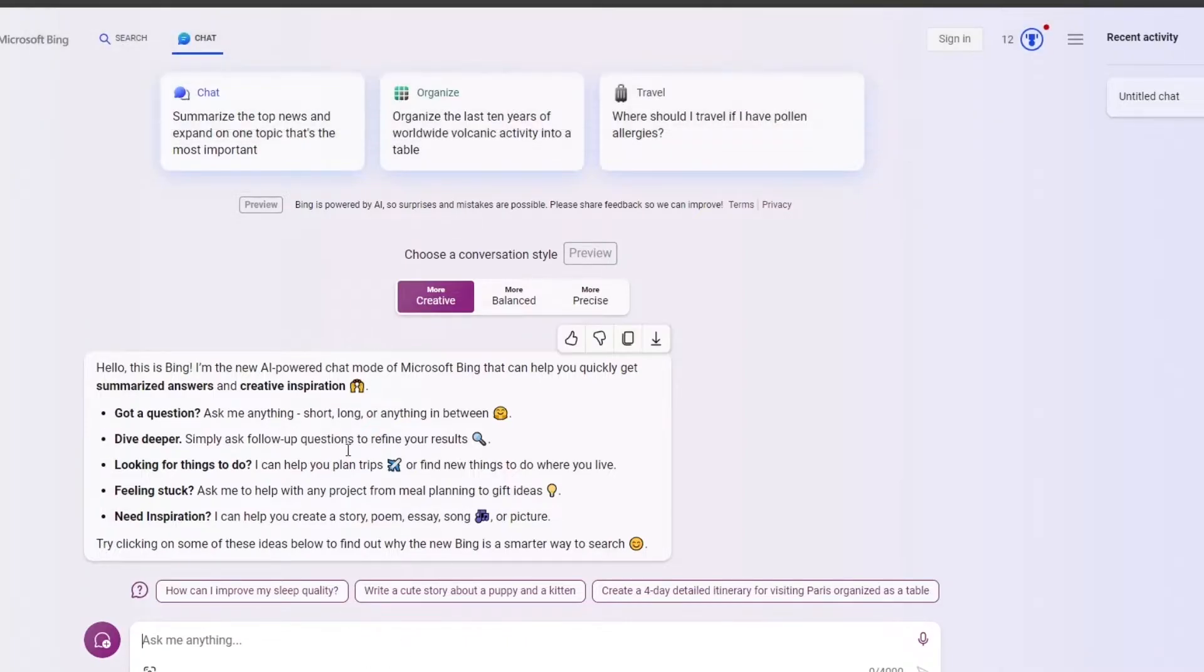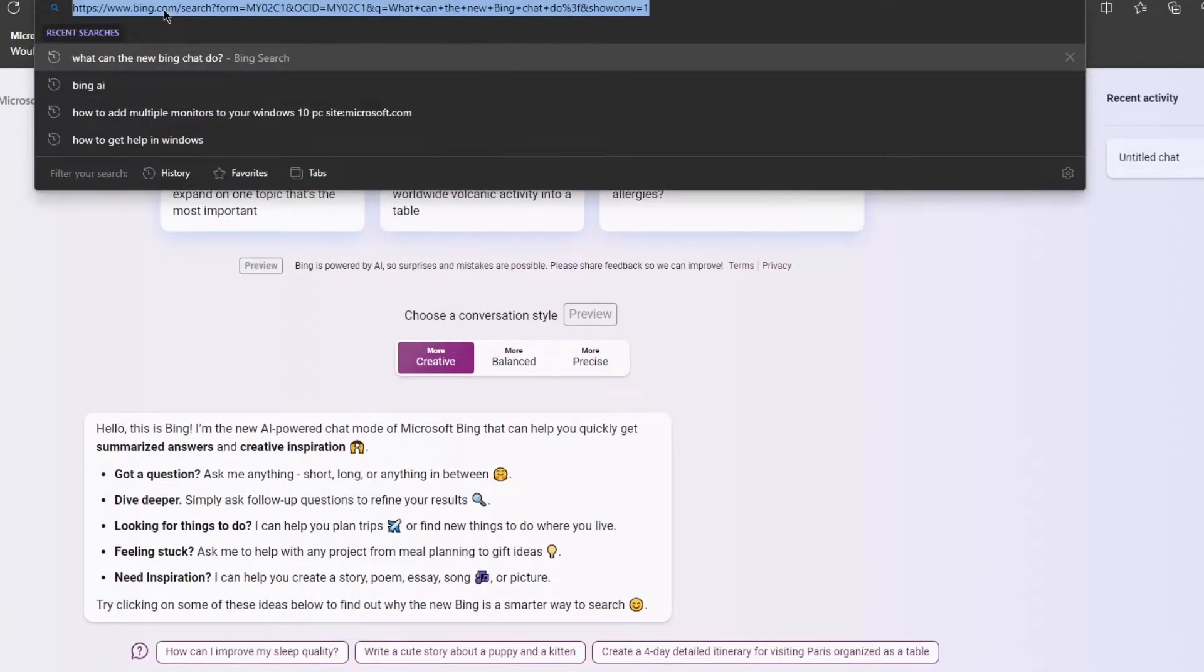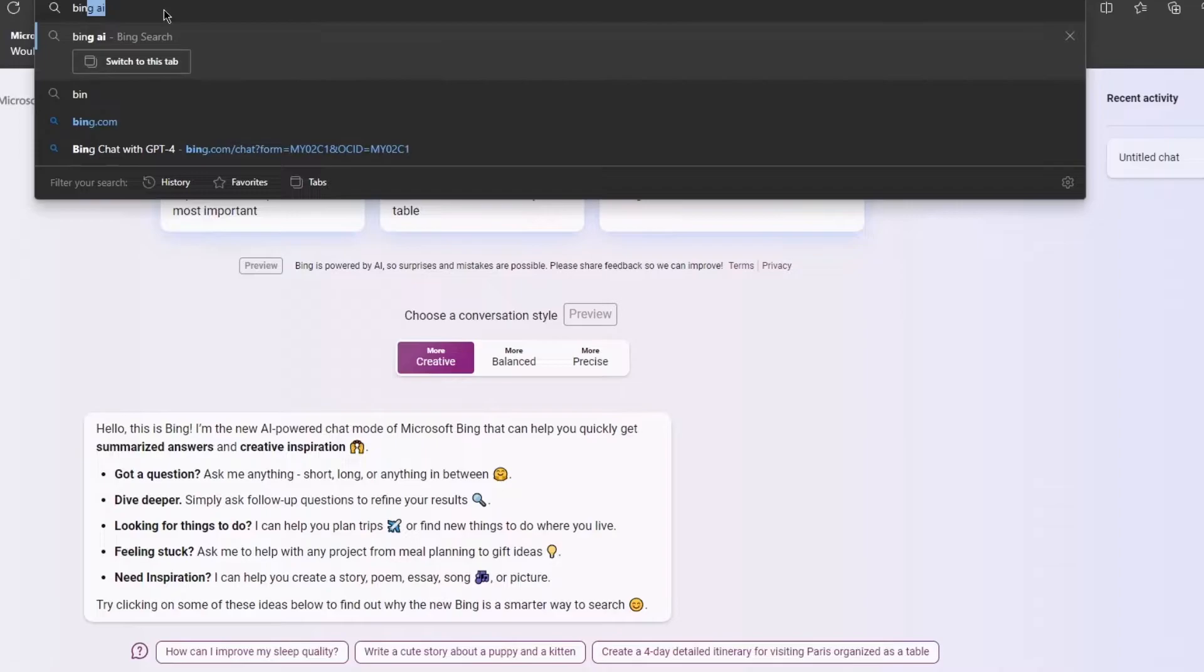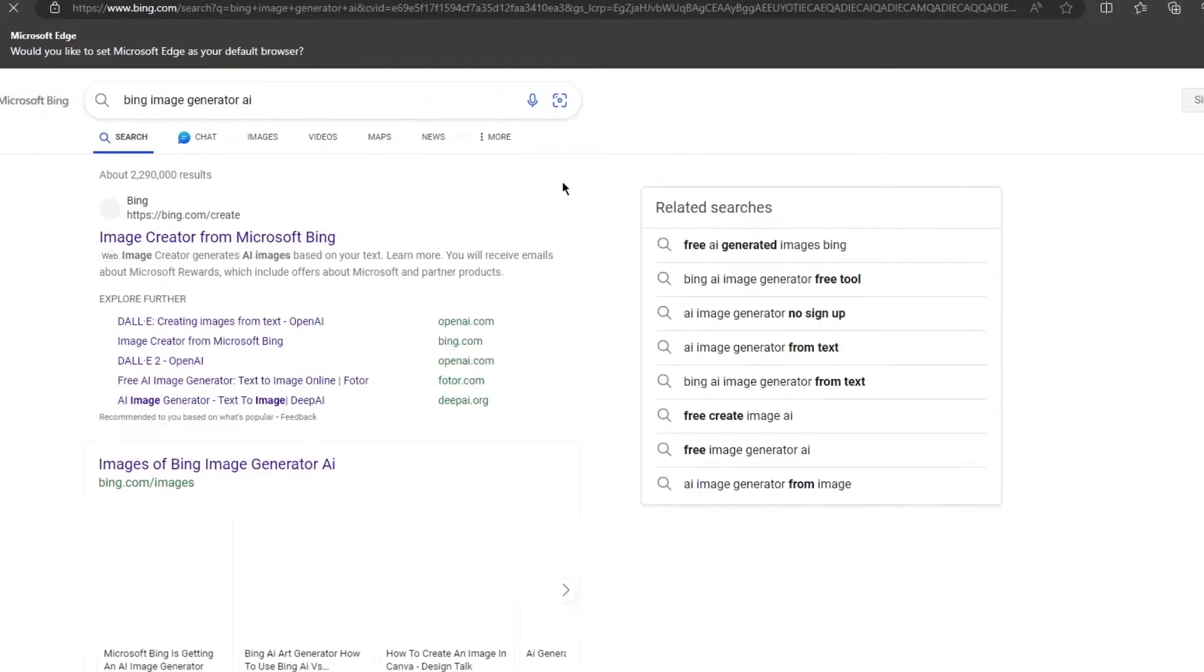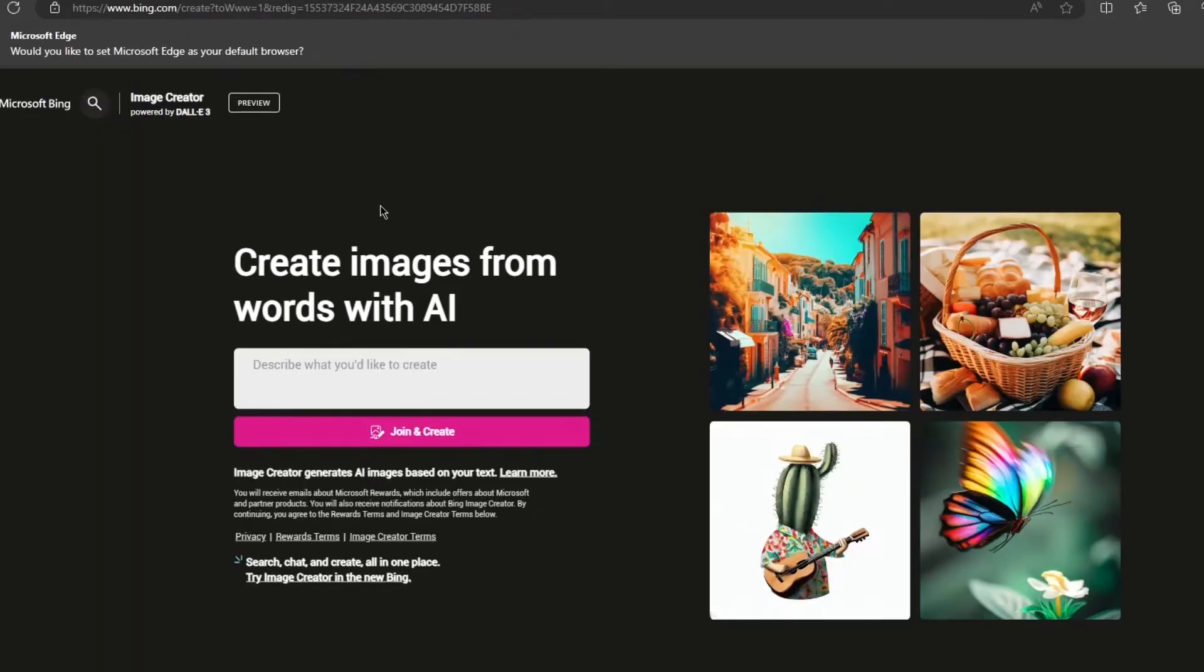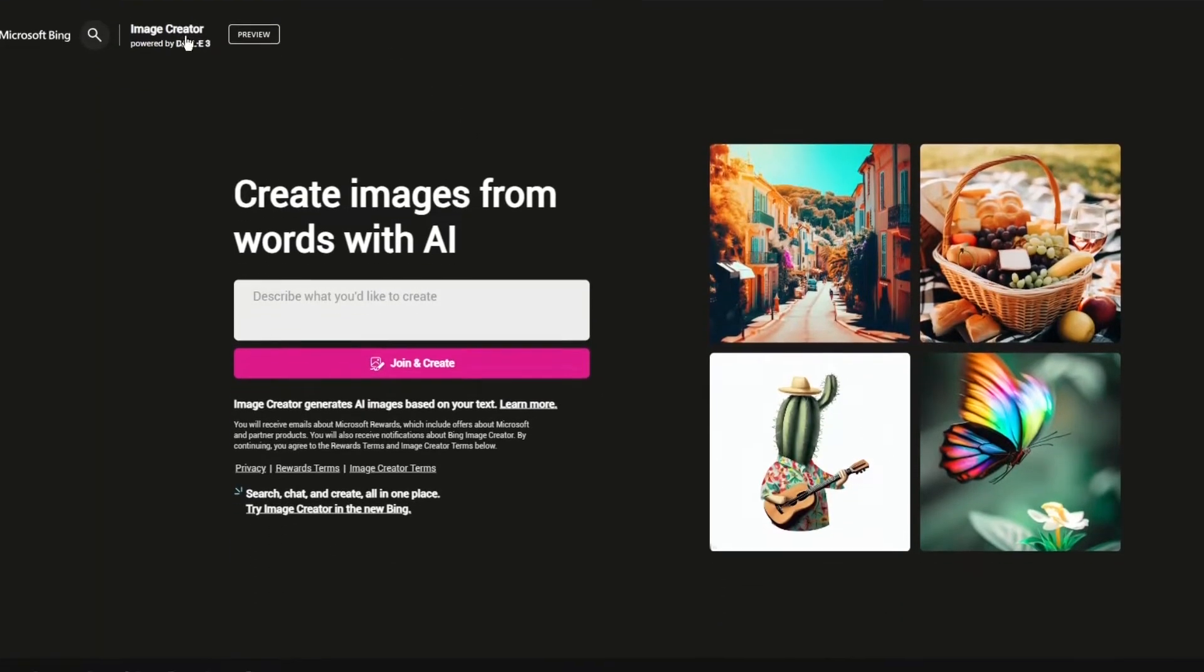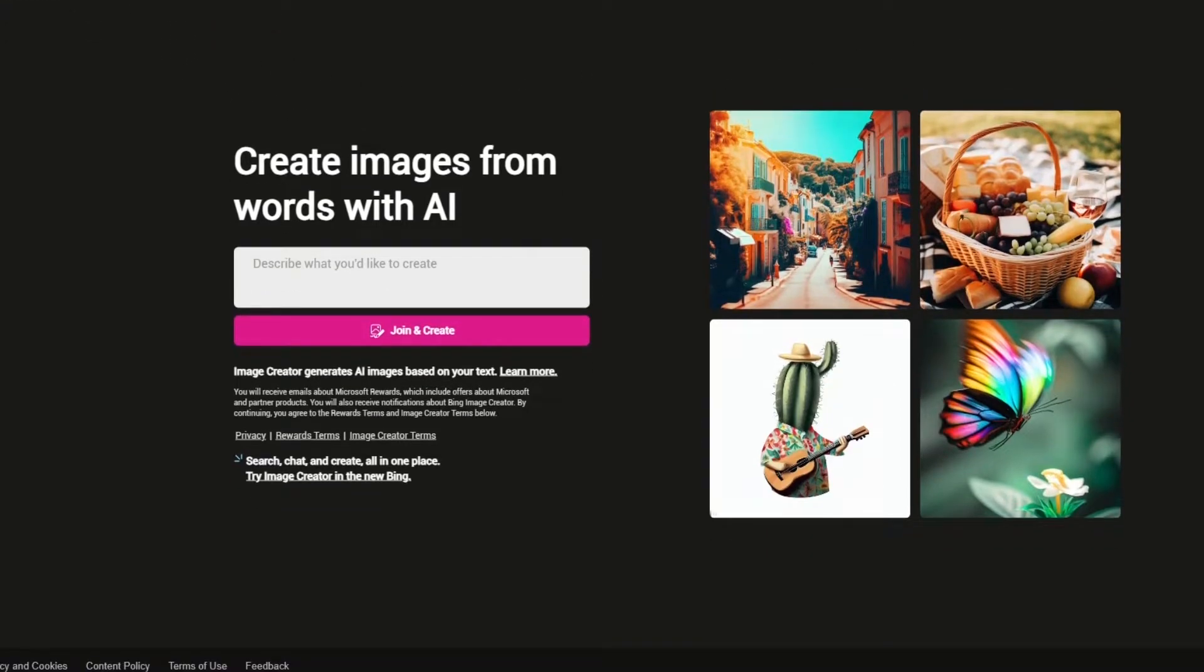I'm going to open up this Bing chat with GPT-4. I'm going to write Bing Image Generator. It's going to give me the Image Creator from Bing. I'm going to open this up.